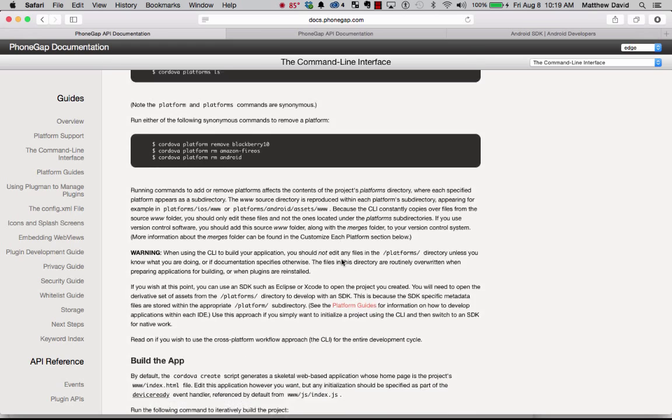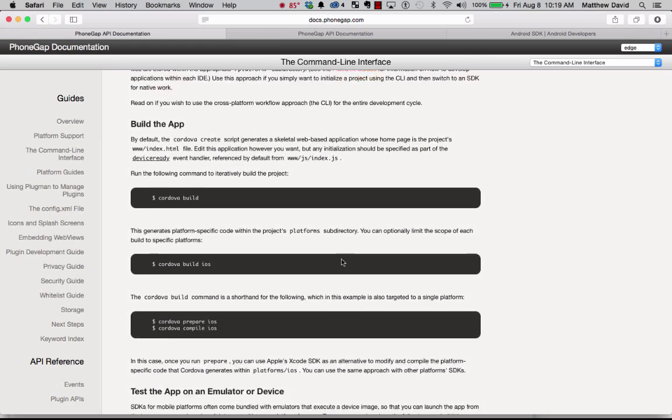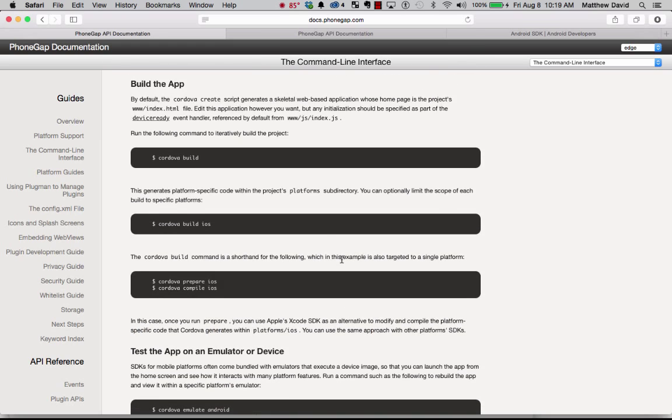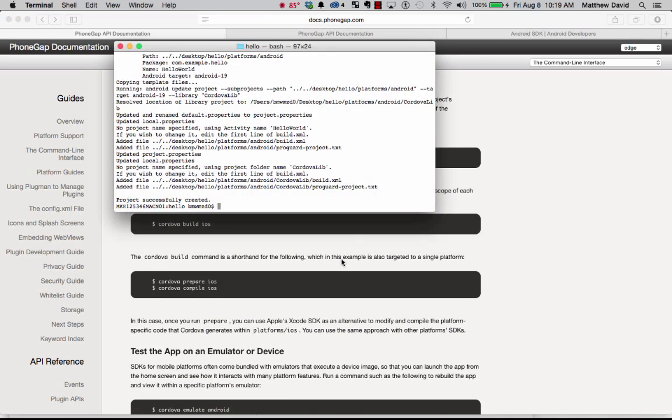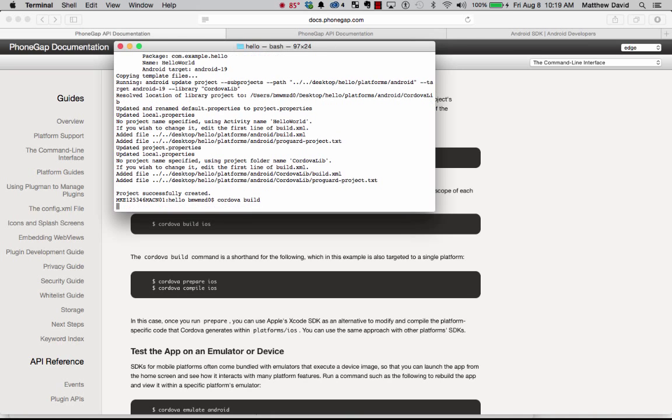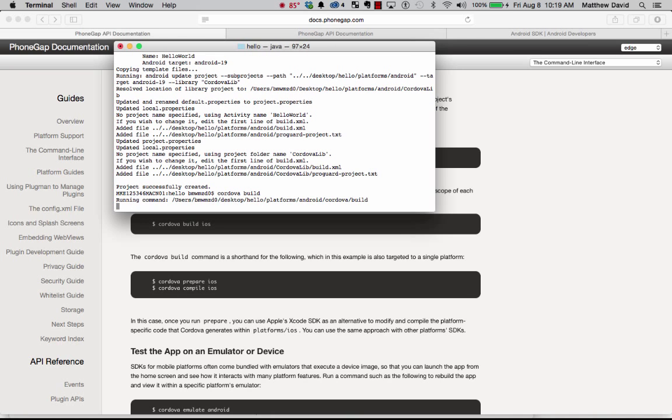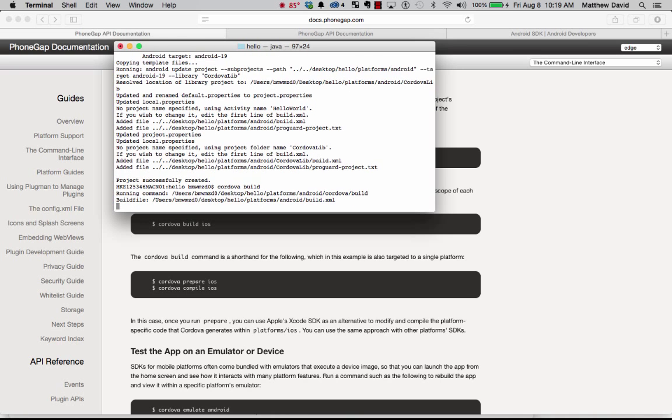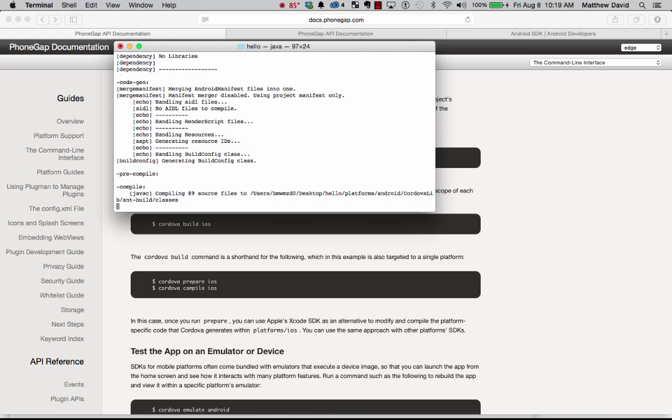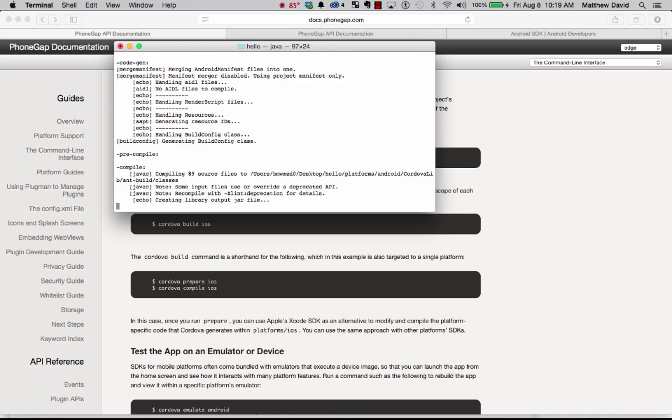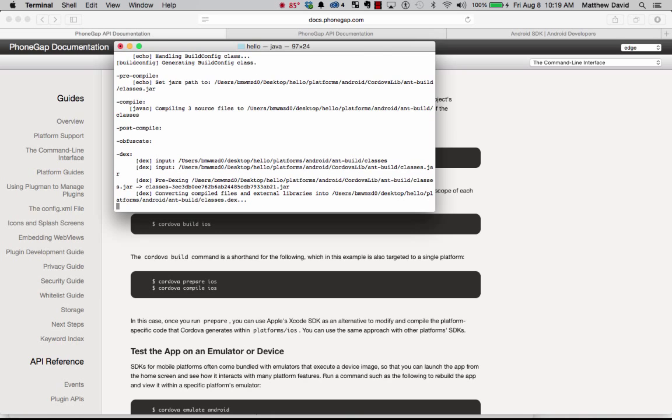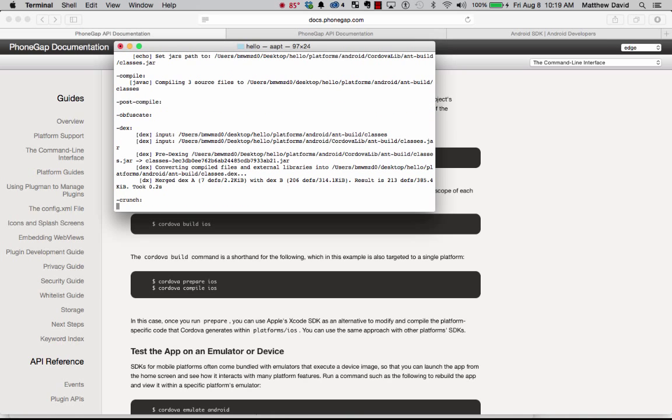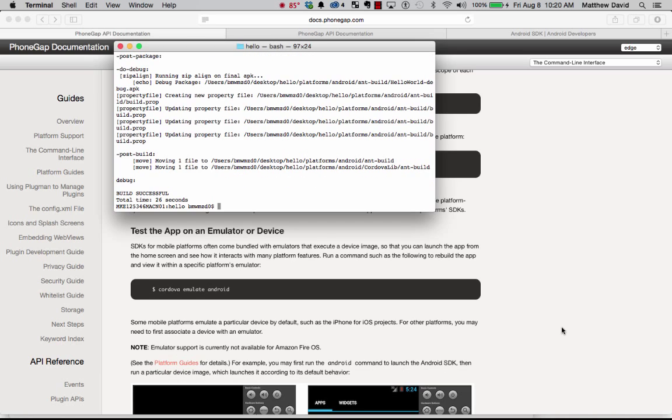And then the next step we want to do is go ahead and build our project. So we can actually do cordova build. And this is kind of a universal command. So if you have multiple projects in there for iOS, for Firefox, and for Android, it will actually go ahead and build all of the different projects. And there we are. It's actually said that the build is successful, which is what we want to see.